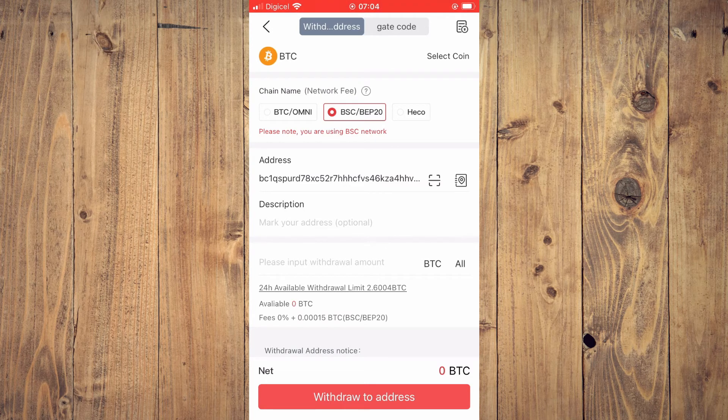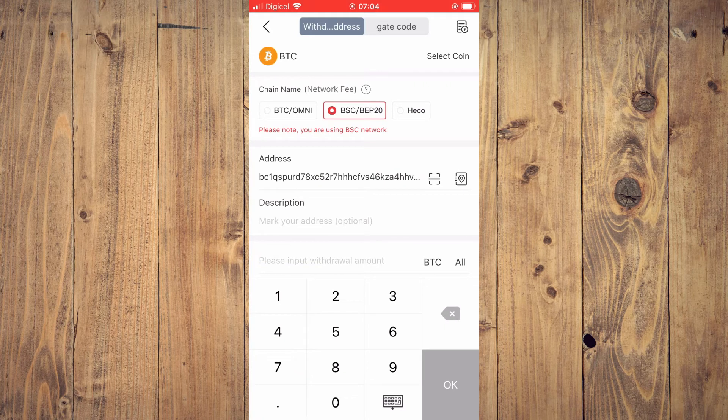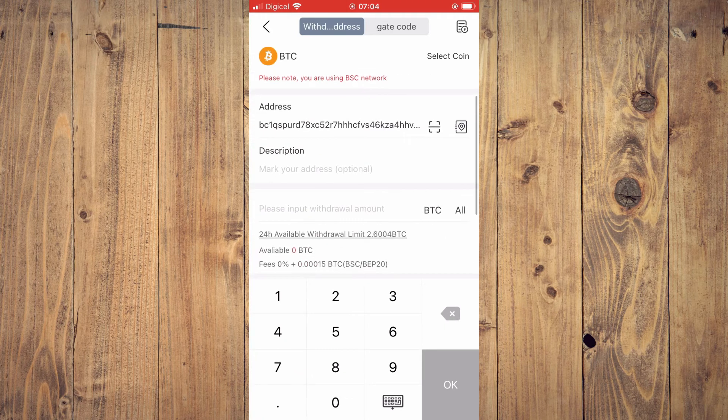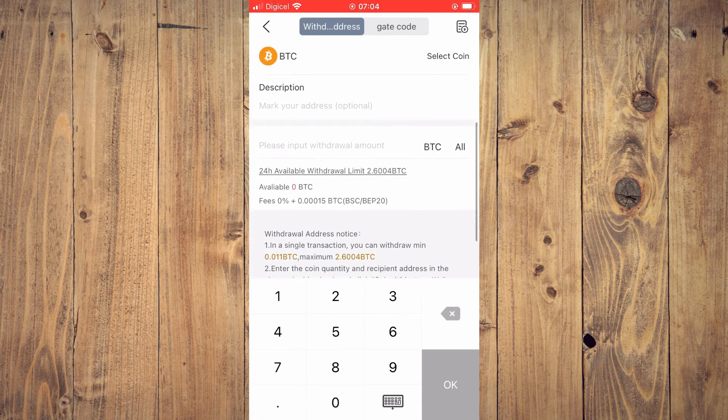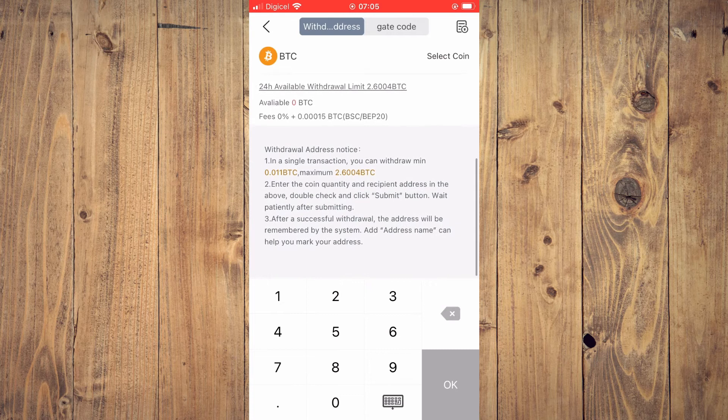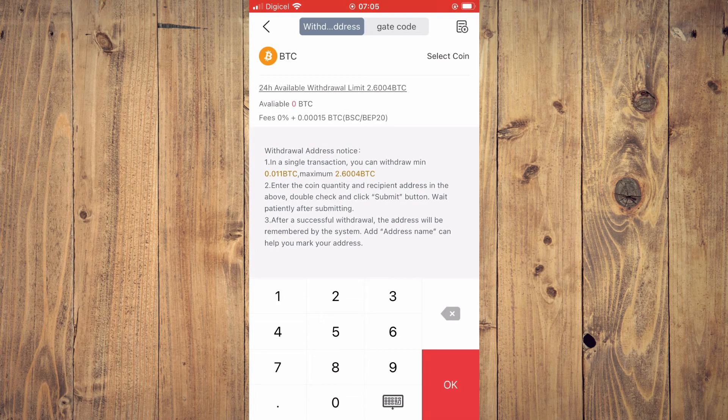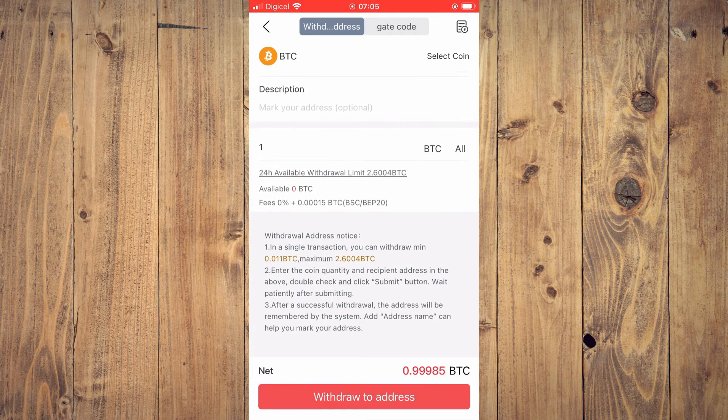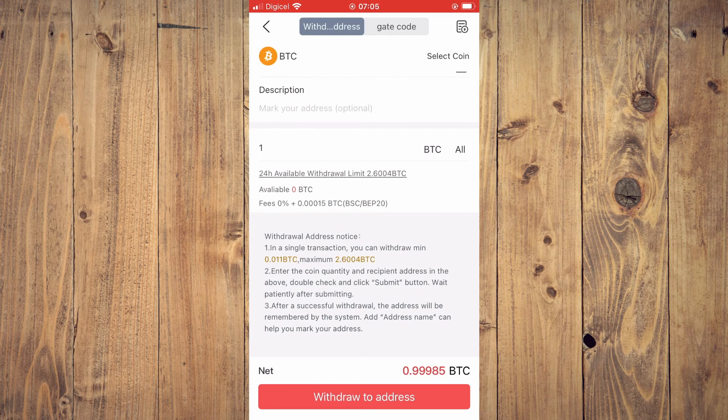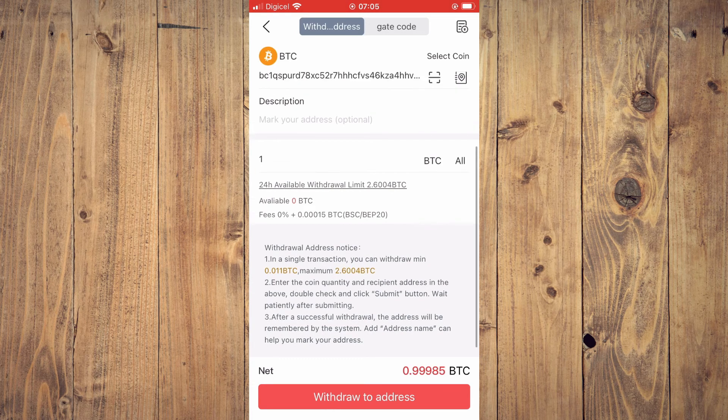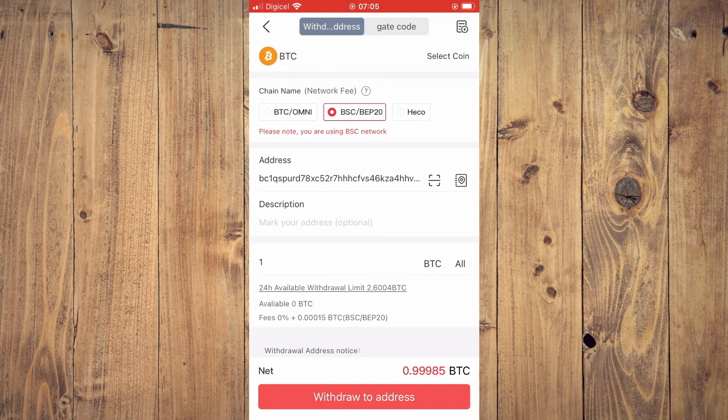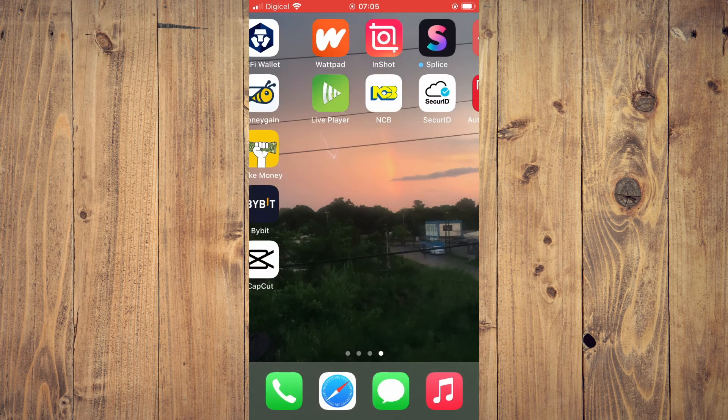After you have done that, tap on OK, then tap on withdraw to address. That's it. Next, you'll go back into Trust Wallet.